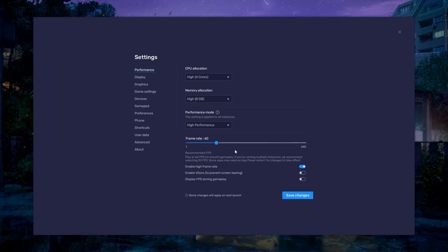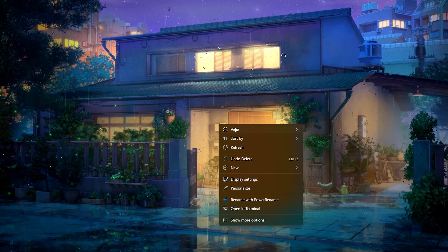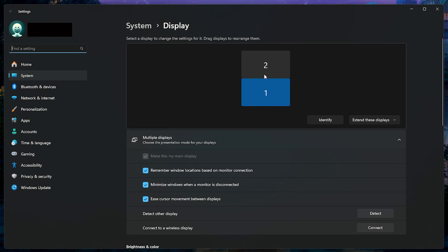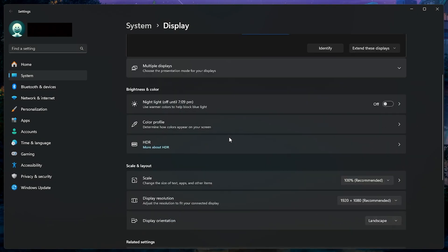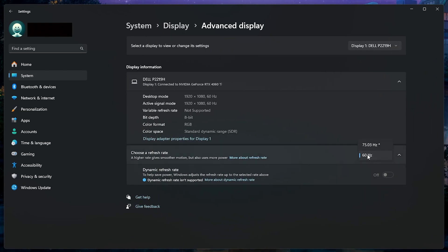I prefer to enable the High FPS option and set the frame rate of the emulator according to my screen refresh rate. If you need more clarification on your refresh rate, right click on the desktop and select display settings. From here, make sure that the correct display is selected. Scroll down and click on Advanced display. This will allow you to preview your refresh rate and change it.